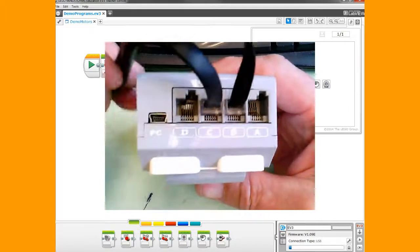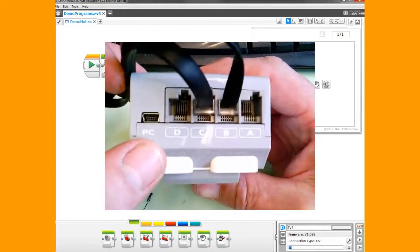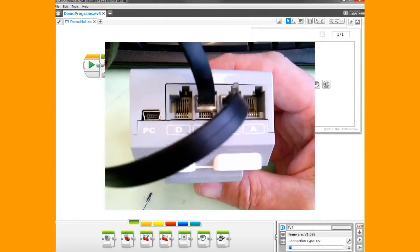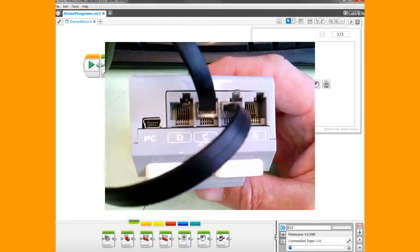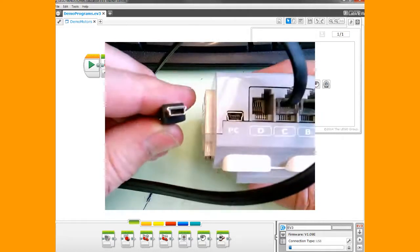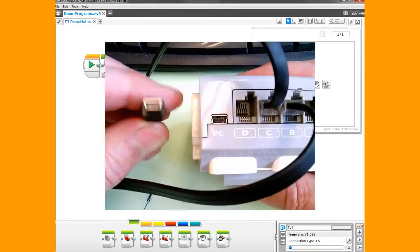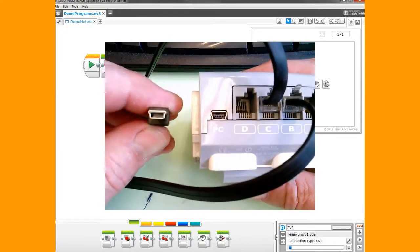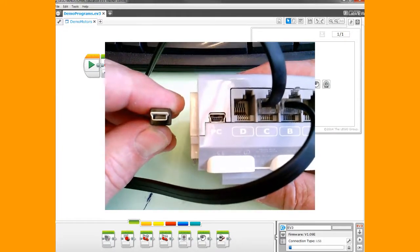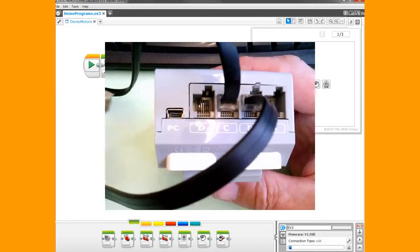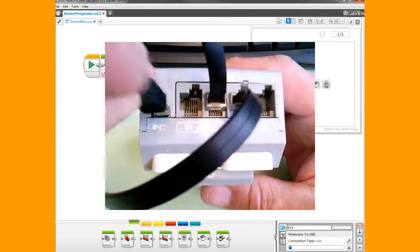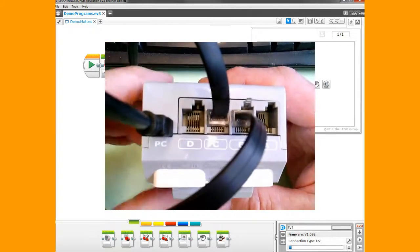Over here you'll see one called PC for your personal computer. You plug in your USB mini cable here. This is the USB mini side—notice it has a wide end and a skinny end, so make sure it matches the plug. Wide end goes on top, and you plug that in.